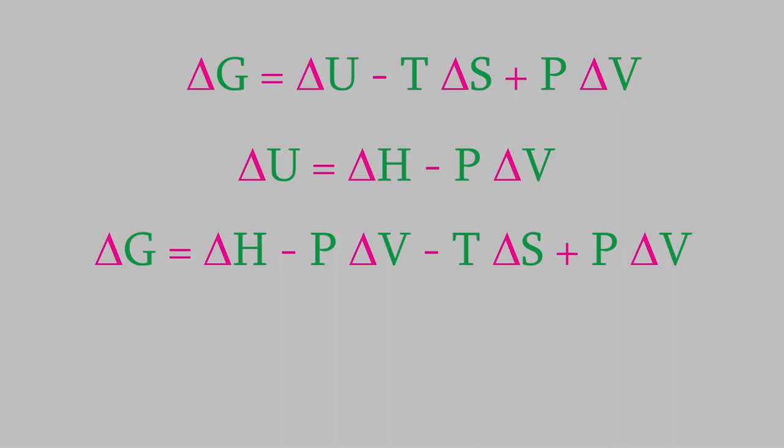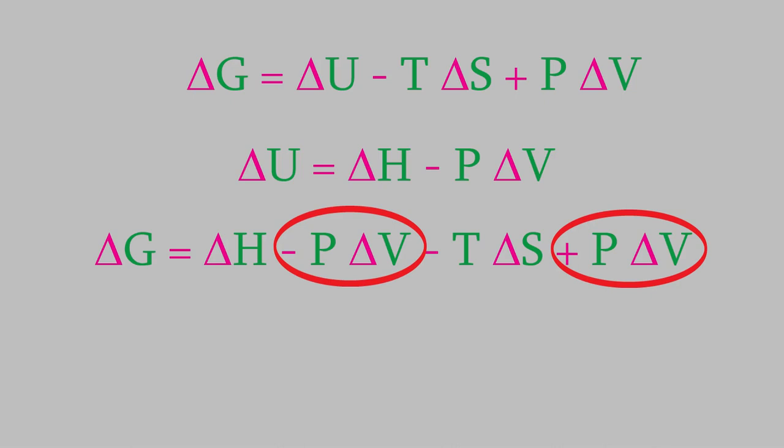If we substitute that into our expression for the Gibbs free energy, we get this equation. Notice that the P delta V terms will cancel out, which leaves us with this expression for the Gibbs free energy. Chances are this might look familiar to you. This expression for delta G is one that you probably learned in your general chemistry course.